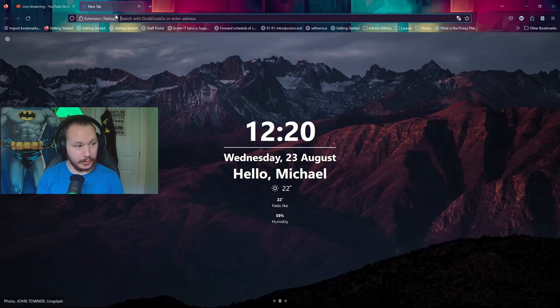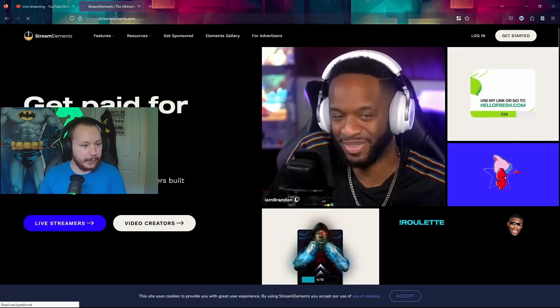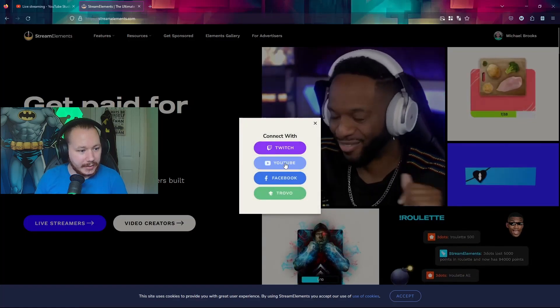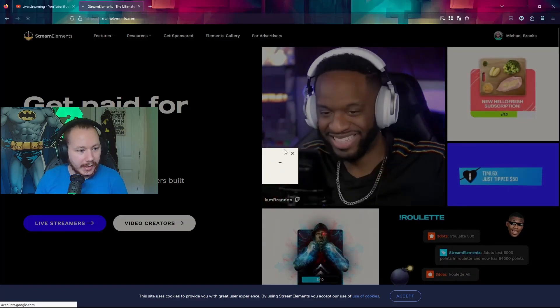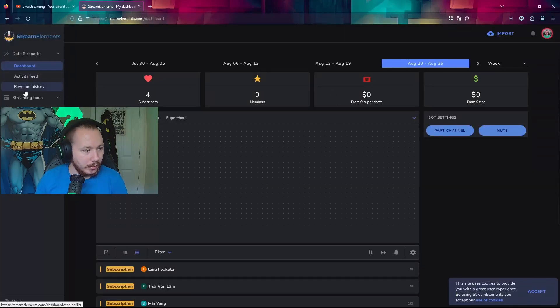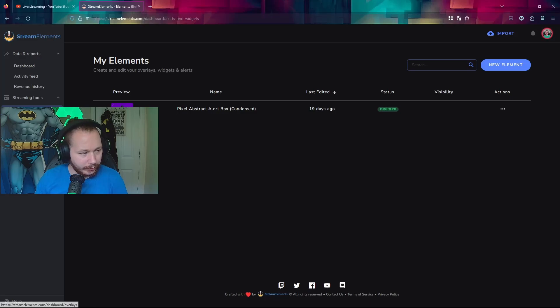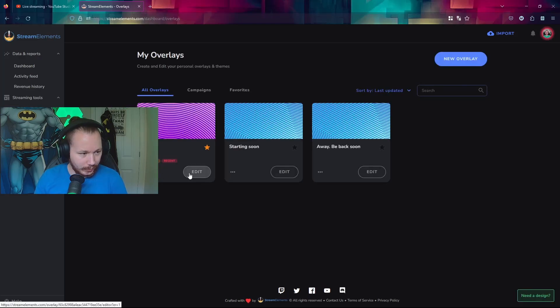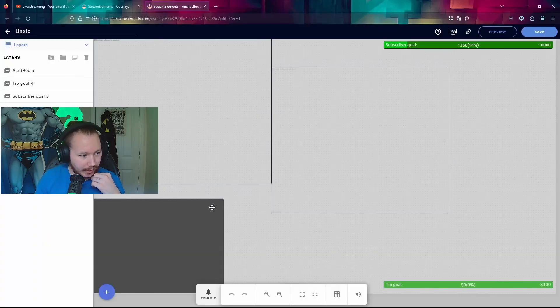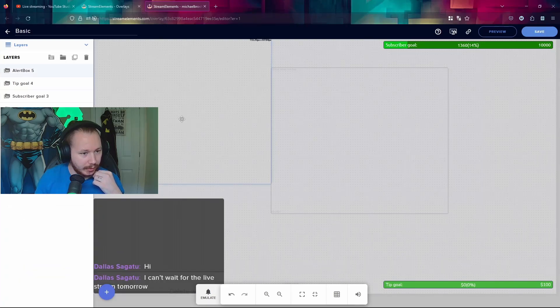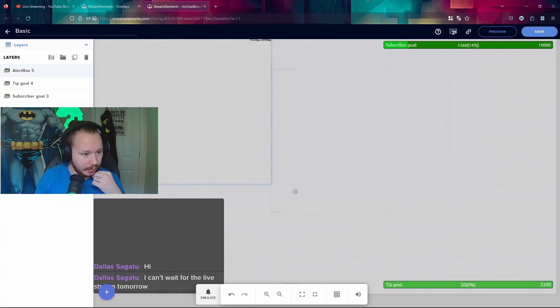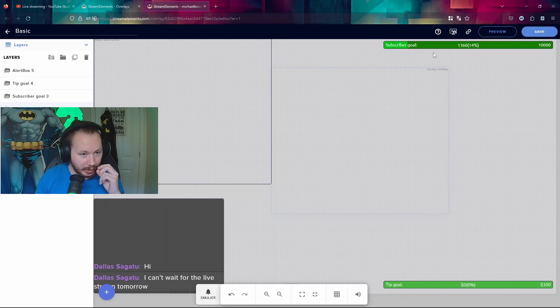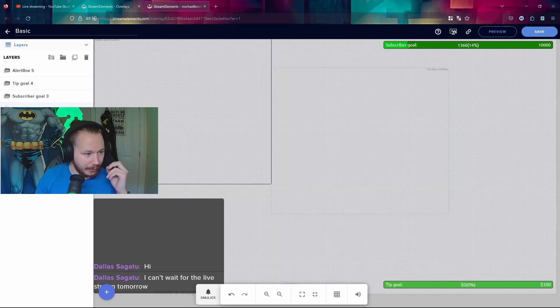I then also use Stream Elements for my overlays and chatbot. You can see the dashboard. We have elements. I added this one. I'm not sure if it works or not. We'll find out one day. And then we have my overlay. This is how I've got it set up. This is chat alerts. I don't know what this one is. Oh, it's another alert box. And then we have subscriber goal and tip goal, which is optional. You don't have to do that. I tried to keep it as minimal as possible.